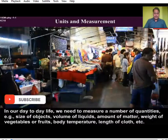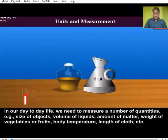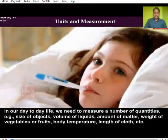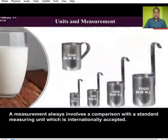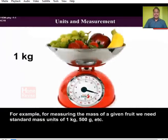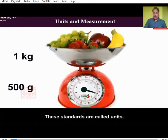In our daily life we need to measure a number of quantities — for example, the size of an object, volume of any liquid, amount of matter, weight of vegetables or fruits, body temperature, and the length of a clock, etc. Measurement involves a comparison with a standard measuring unit that is internationally accepted. For example, for measuring the mass of given fruits, we need a particular standard mass unit, such as 1 kilogram or 5 grams. These standards are called units.